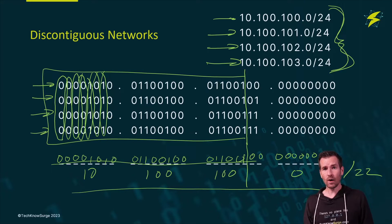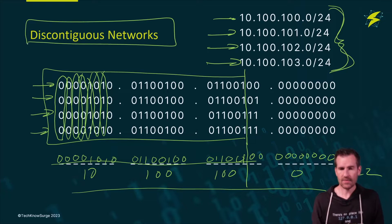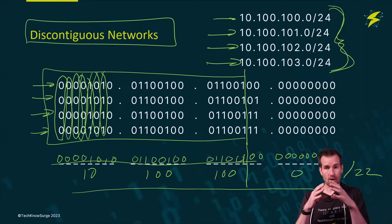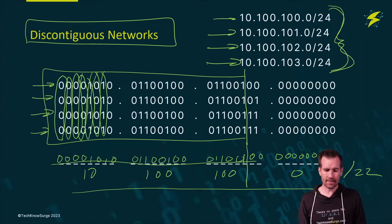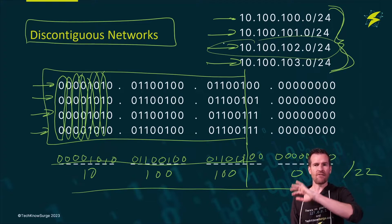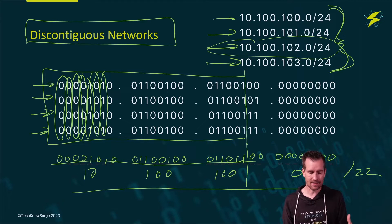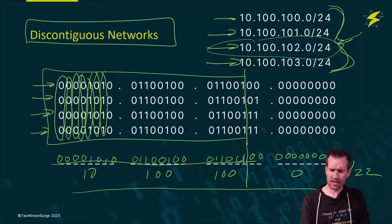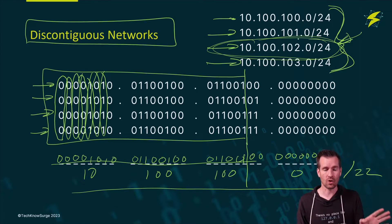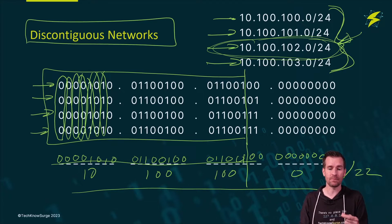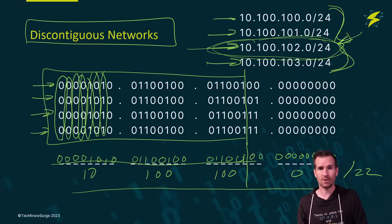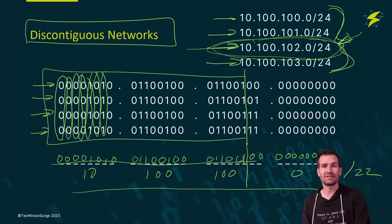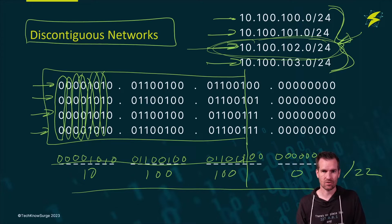There is one caution that I have with that, and that is with discontiguous networks. This works as long as you're summarizing at a router that has all of these networks behind it. But let's say there's one of these networks, let's say this network right here, exists in a far off distance, somewhere not close, not connected to this router, not behind this router, somewhere else. Then you could cause some problems if you try to summarize with this network being in a whole other location. So you would want to watch out to make sure that if you are summarizing, that it makes sense, that you don't have some network that's out of bounds, that's way off in another location.